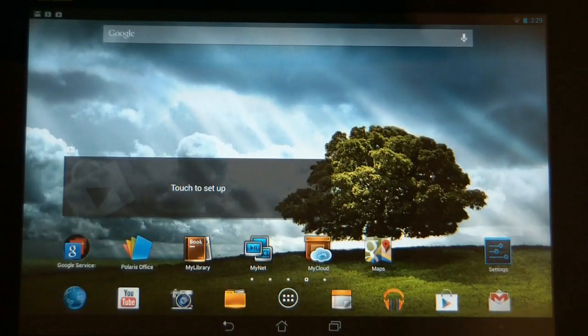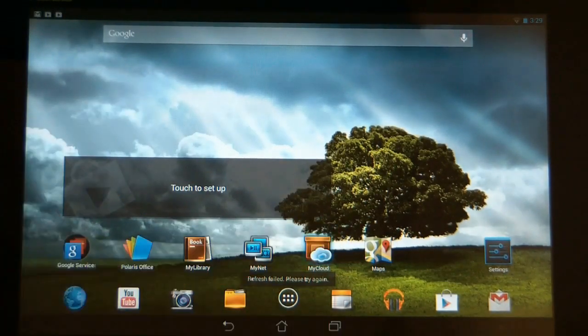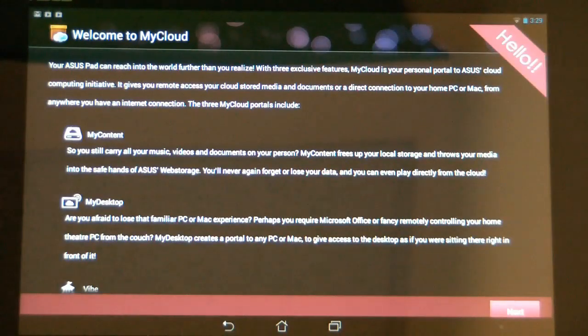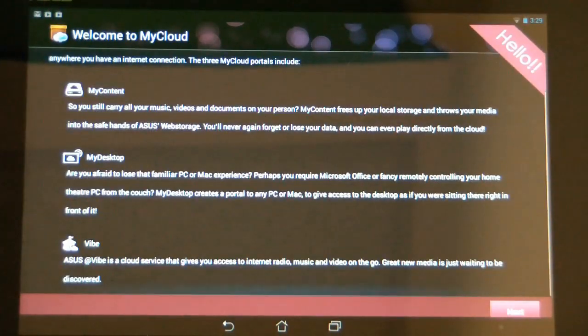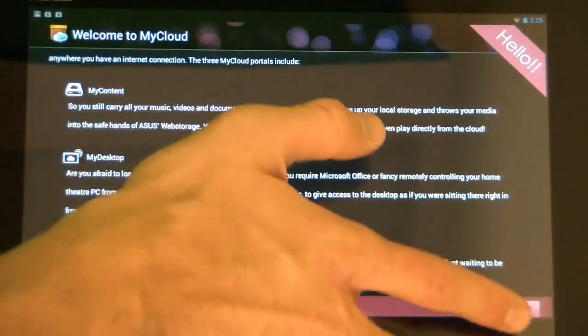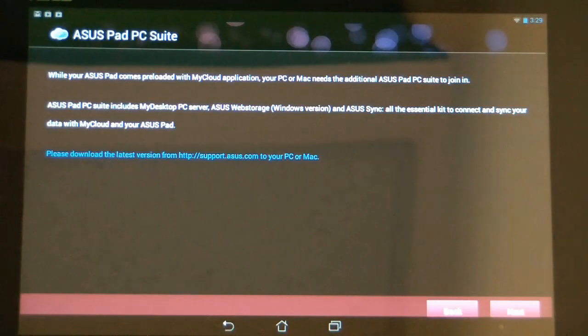The first thing you want to do on the tablet is touch the My Cloud application, and when it comes up it's just going to give you a brief summary of what My Cloud app is. So you just touch next when you're finished.